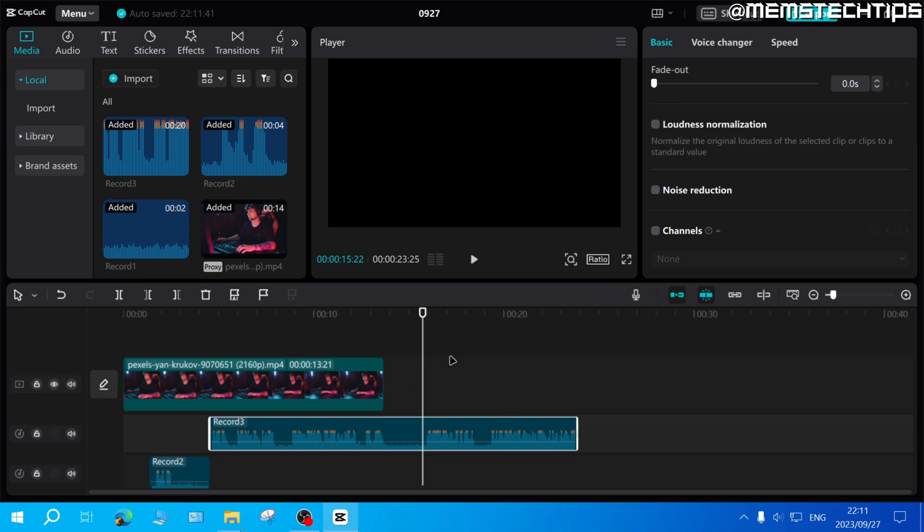That is how to add a voiceover in CapCut on PC and I hope this guide helped you out. Please like the video and watch any of my other helpful guides on this channel and I'll see you in the next one.